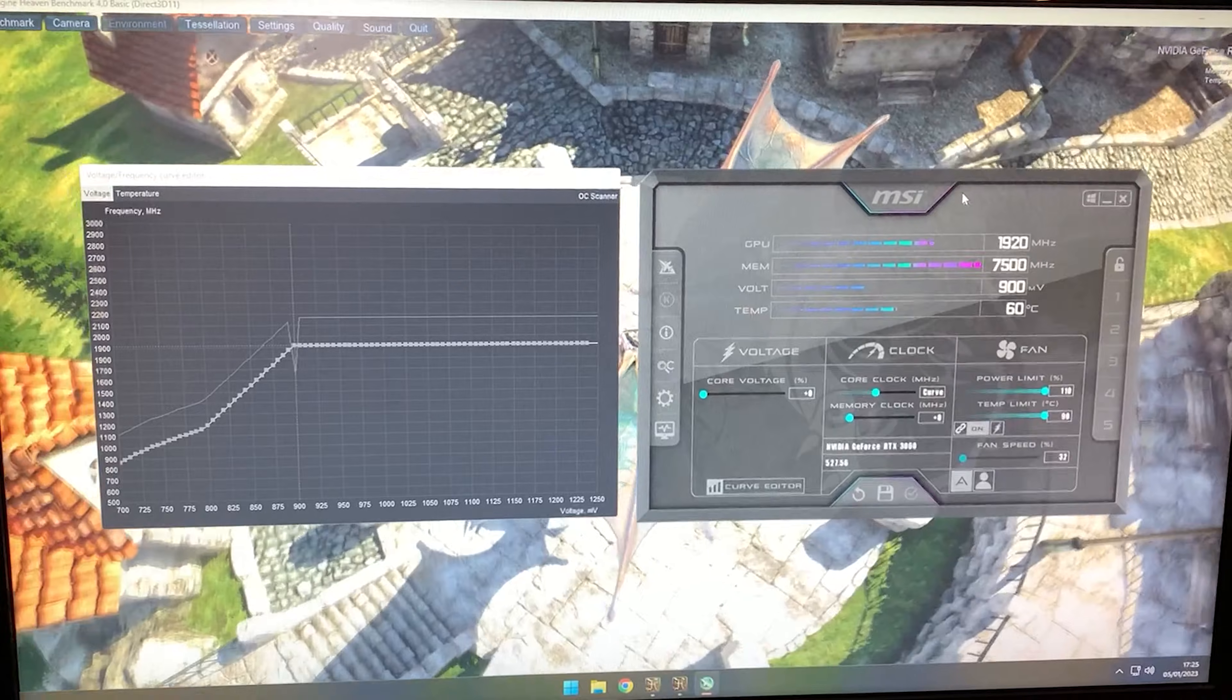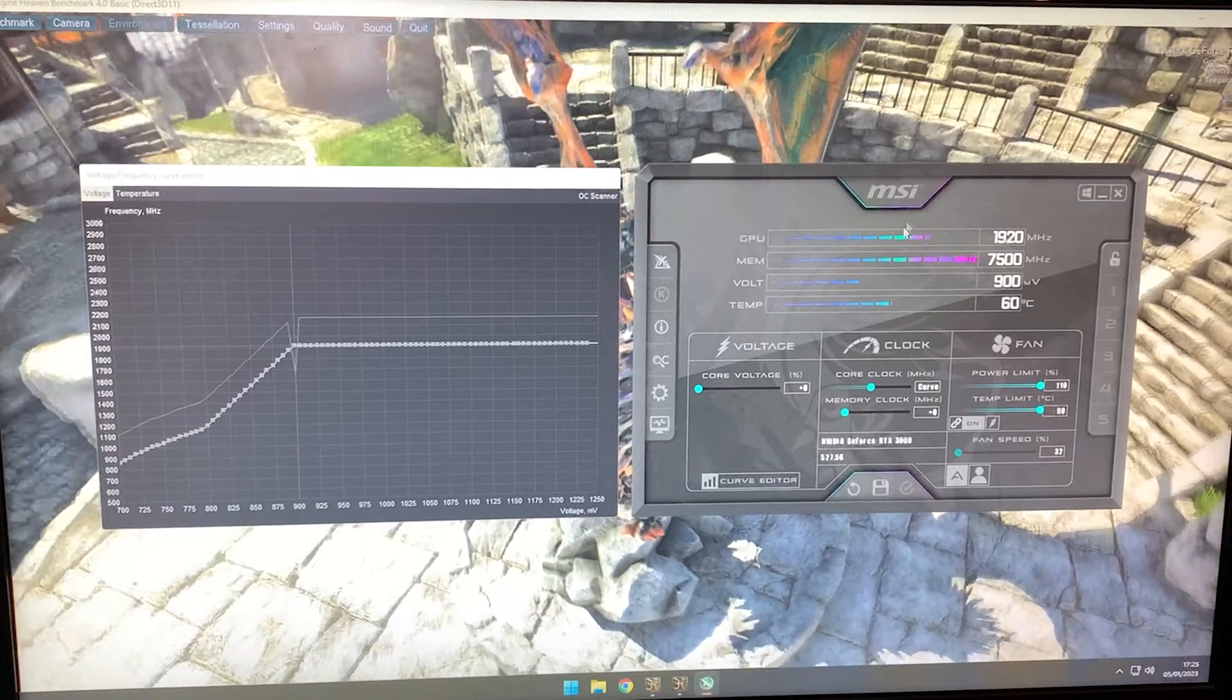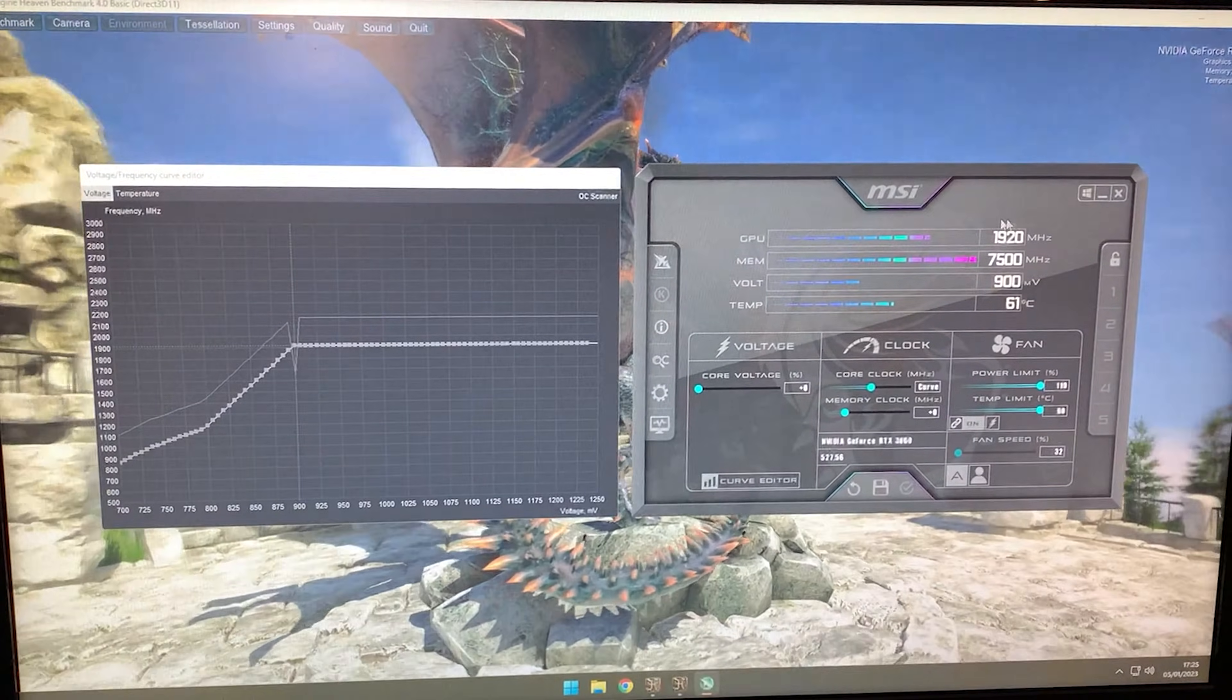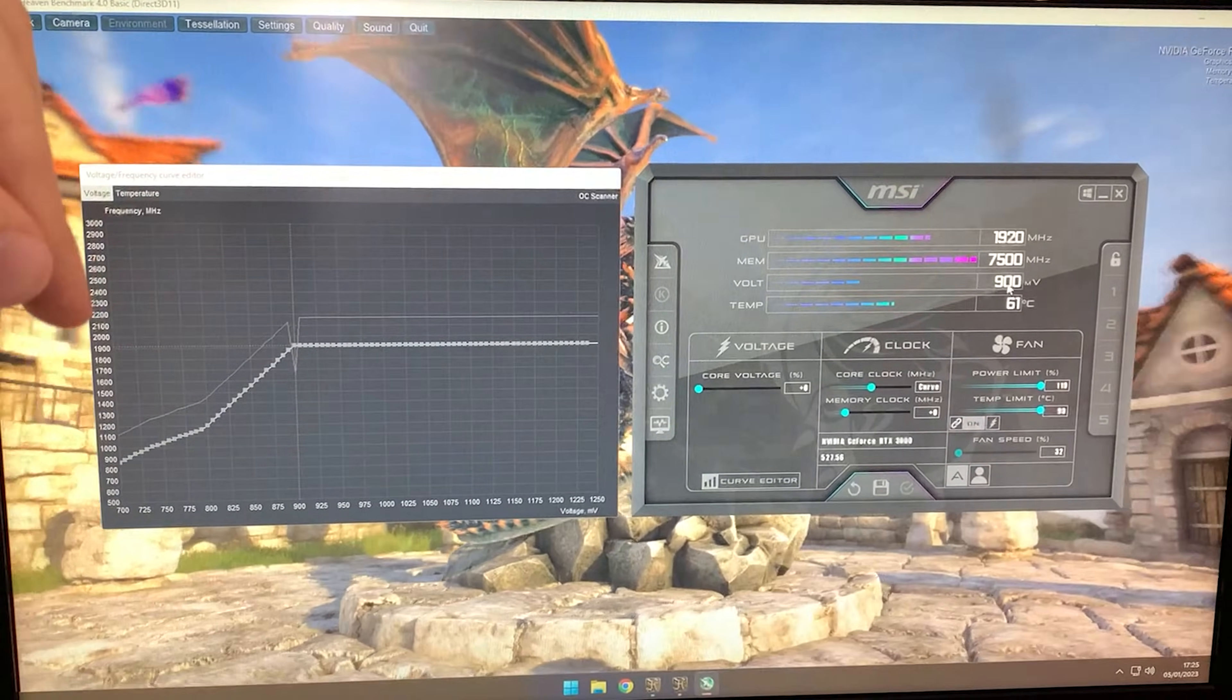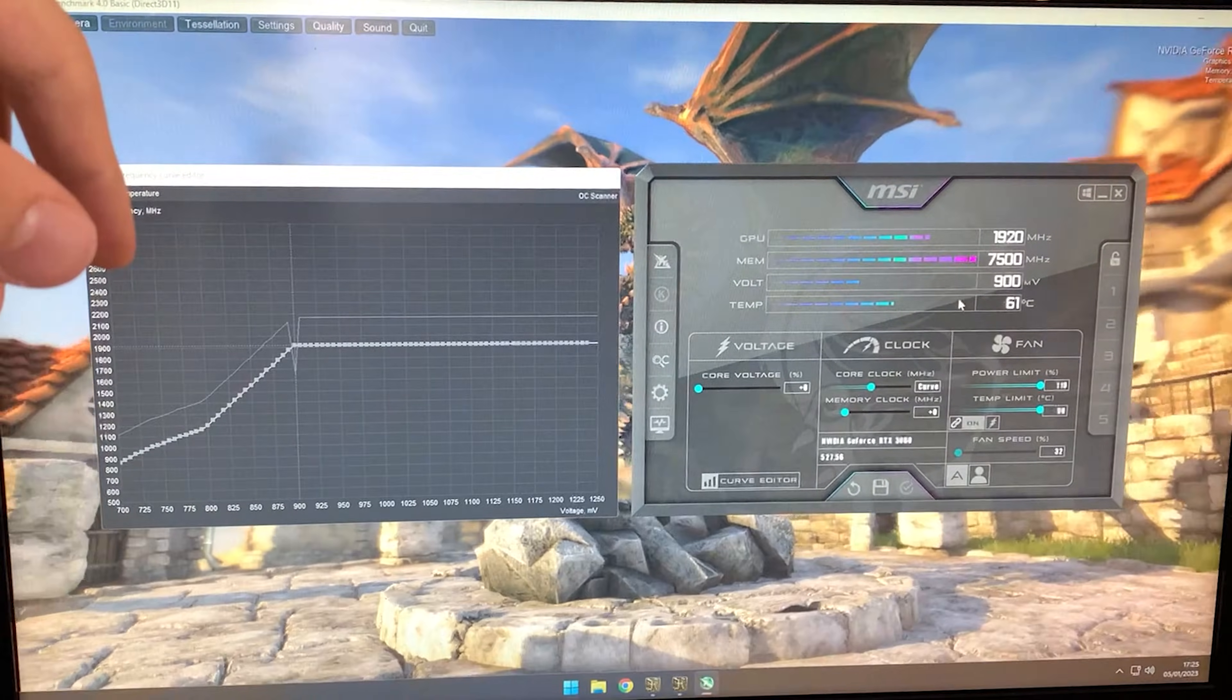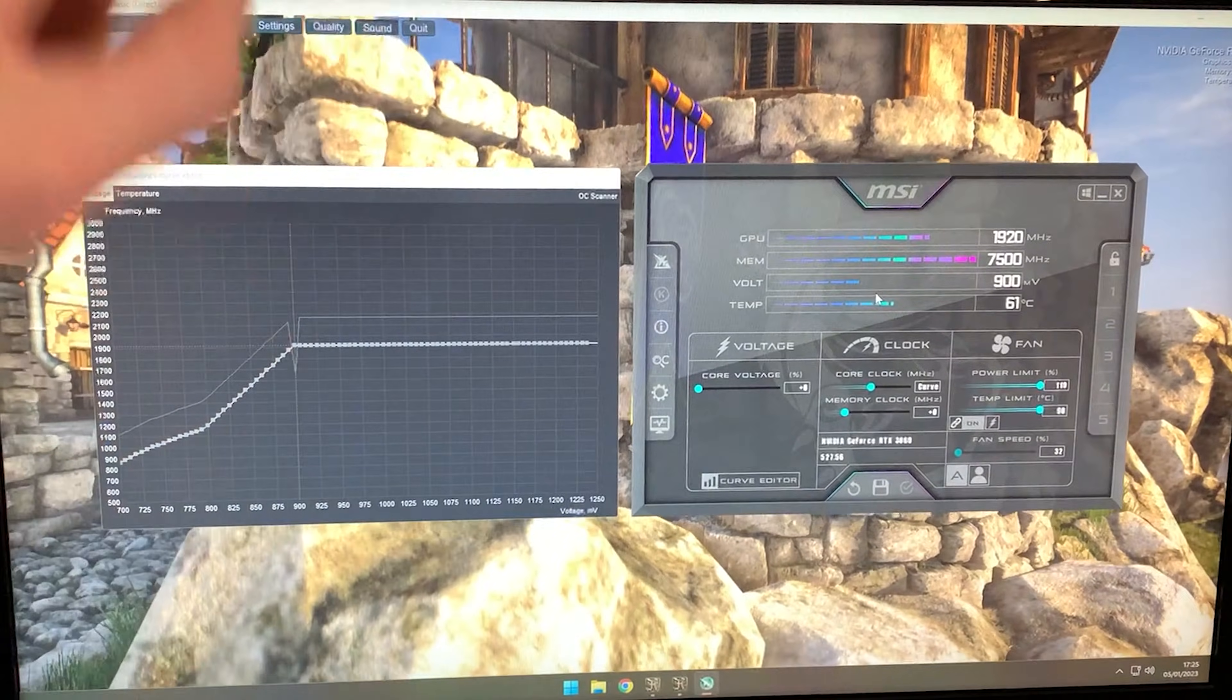Our frequency is 1920 MHz now. Yours might be 1908 or 1911—what matters is it's around 1900 MHz, the stock frequency. But we're running with 0.15 volts less, so the change in power consumption and temperature is dramatic.